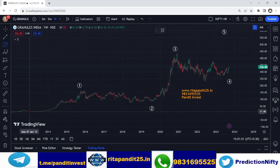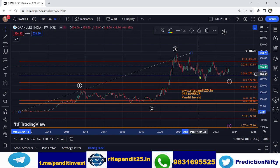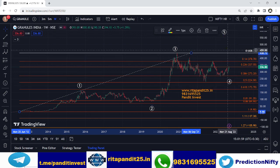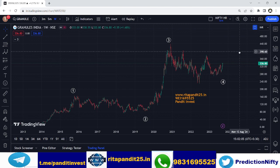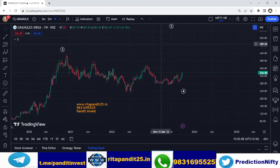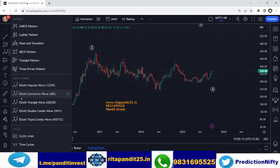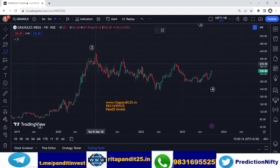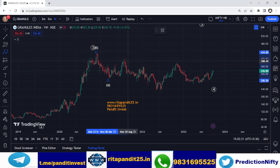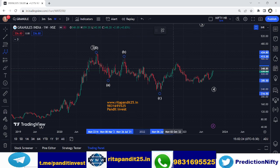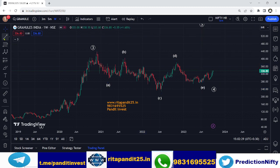If you measure the retracement from zero, the fourth wave has come to the 50% retracement level. Within this fourth wave, we can see a triangle formation. Analyzing this pattern, we can identify it as an A-B-C-D-E triangle structure.